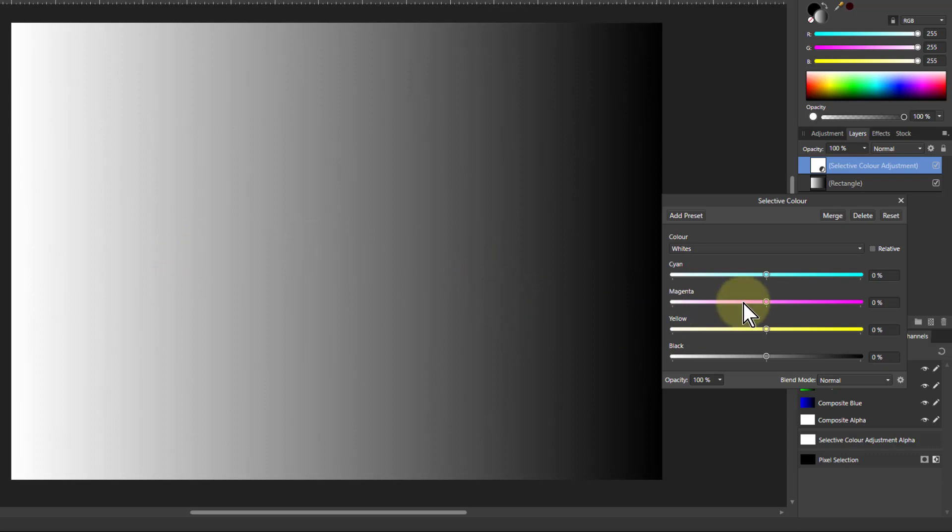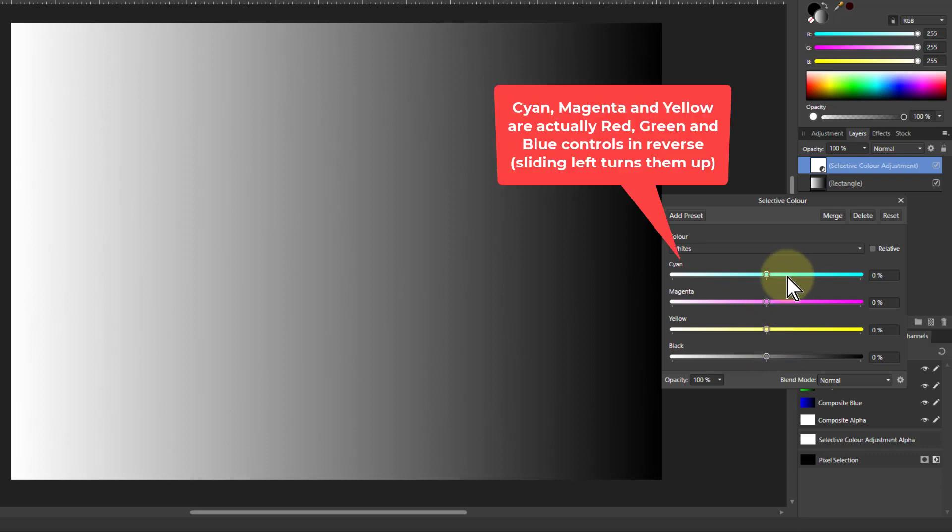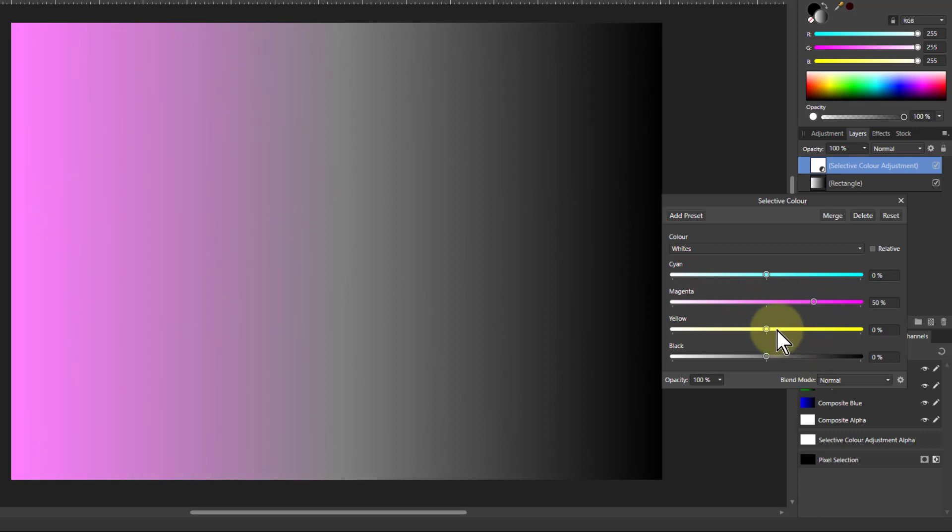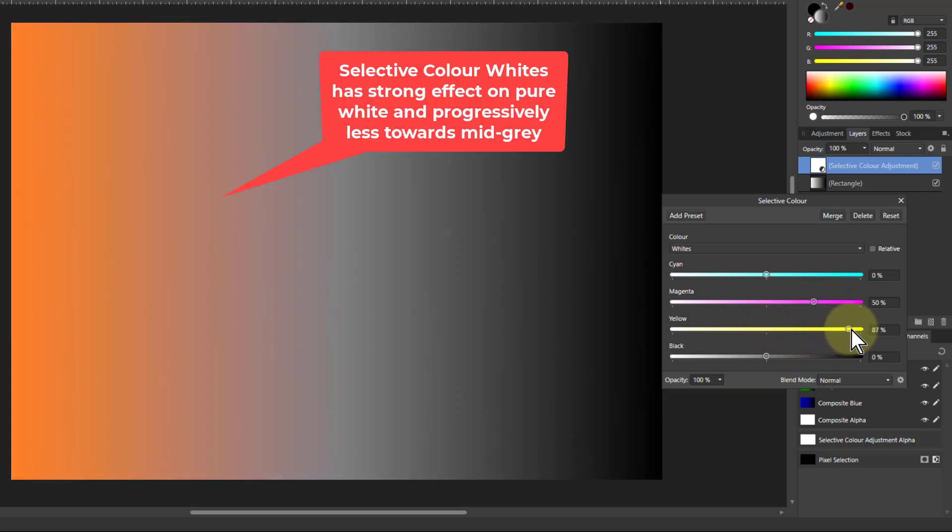So for orange we want red fully up, green halfway up, and blue all the way down. So this red is already turned fully up, so we don't change it. Green we want to turn halfway down, so we turn that down to 50. And blues we want to turn all the way down. This takes the blue out and that leaves us with orange.